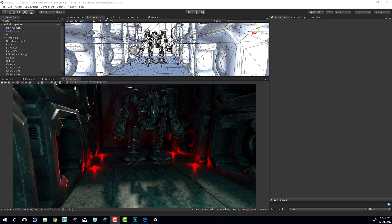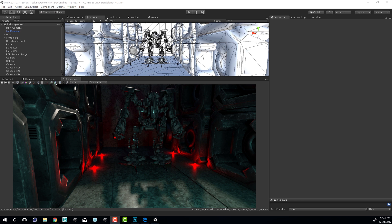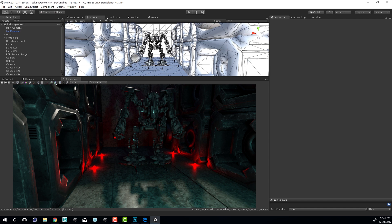Hi there, this is Eric Keller for Otoy. In this video we're going to take a look at some of the baking features that are part of the Octane integration into Unity. These features are still under development, so they are somewhat limited, but bear in mind that as we develop them further, you'll see more functionality included in updates. Let's take a look at where they stand right now and see how we can do some baking in this scene.